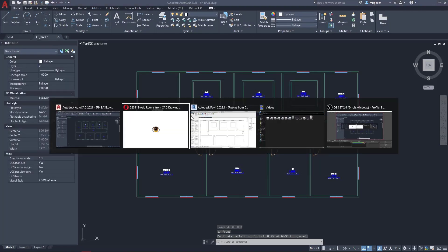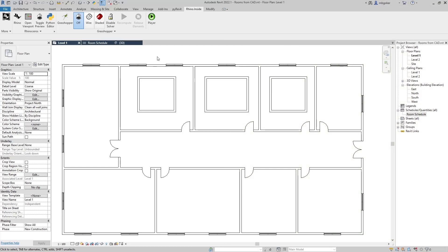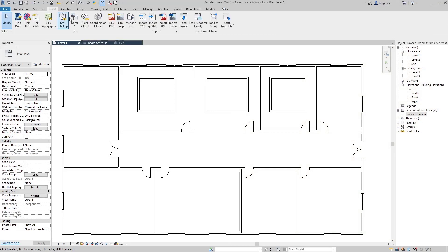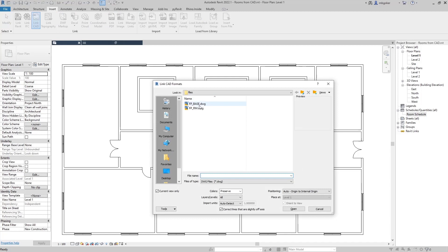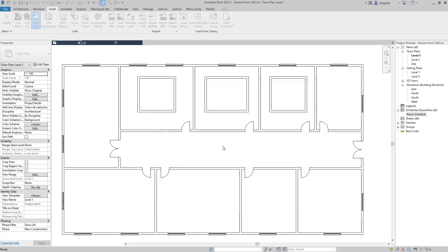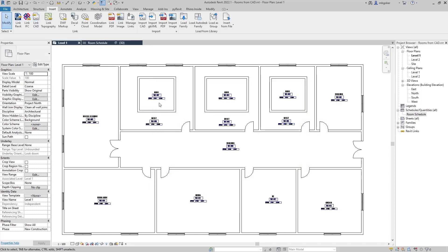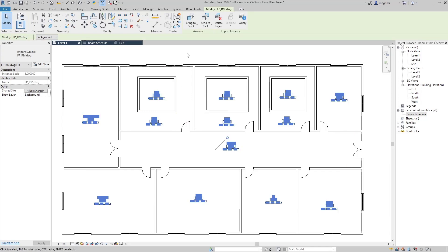I'm going to come back to Revit, let me close Grasshopper, and I'm going to go to insert link CAD and link that isolated room tags file into Revit. Because my CAD file and Revit file are sharing the same coordinate system, they are coming in the correct location.